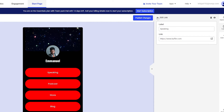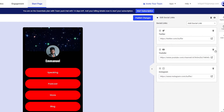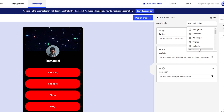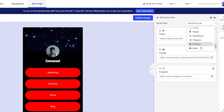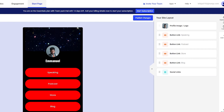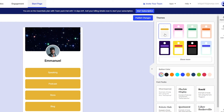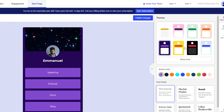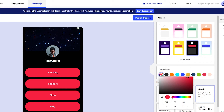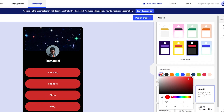You can click individual buttons to add different links and label them — podcasts, stores, blogs, whatever you want. At the bottom you can add social links for Twitter, YouTube, Instagram, and more by copying your profile link and pasting it in. On the right side under Appearances you can change the background color — white, yellow, purple, pink, green, blue, or black. I'm going to change it to a bright red.